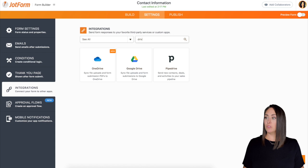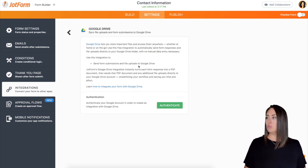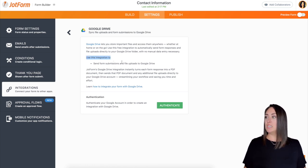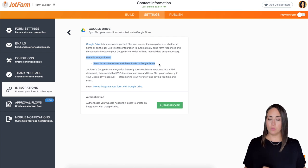We can either search for Drive or Google and it pops up right here in the middle. I'm going to click on Google Drive and then we can see right here it says use this integration to send form submission and file uploads to Google Drive.